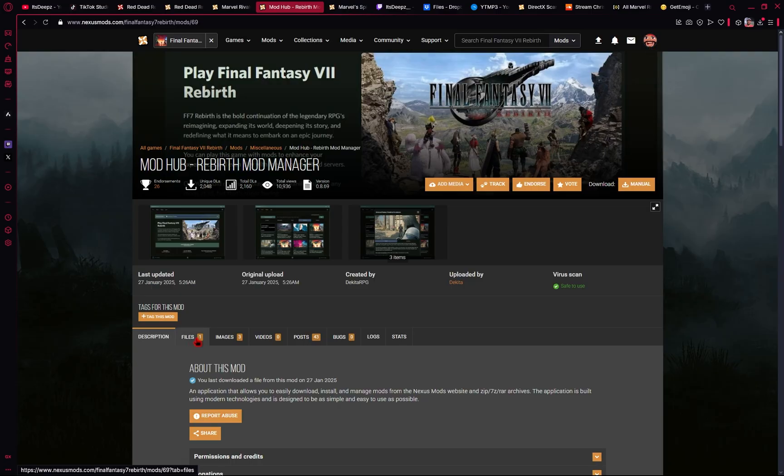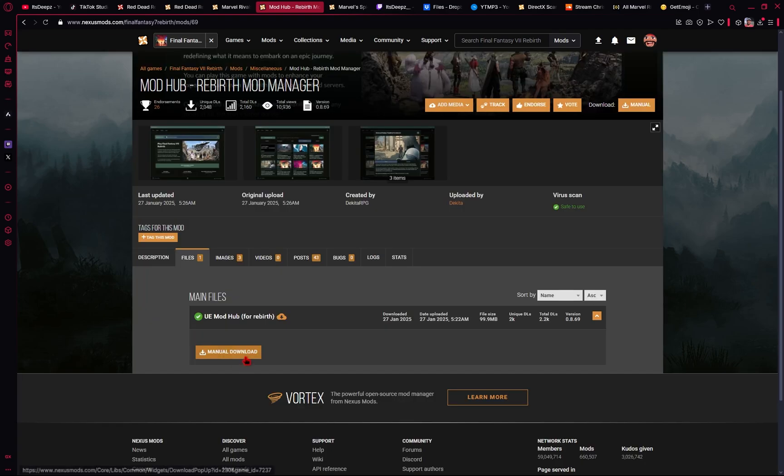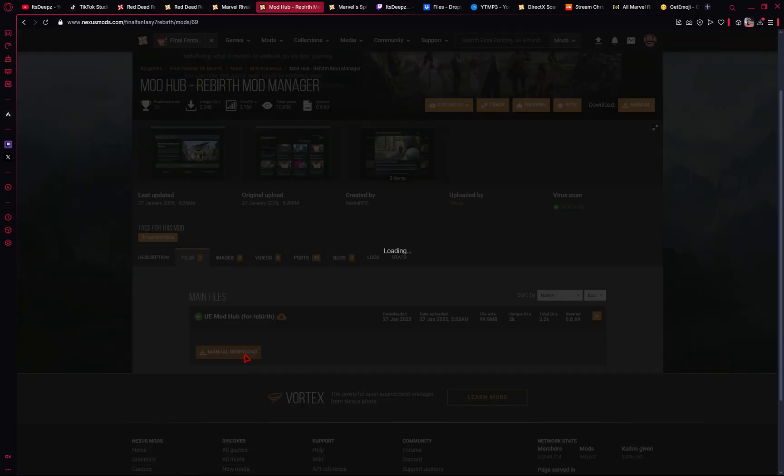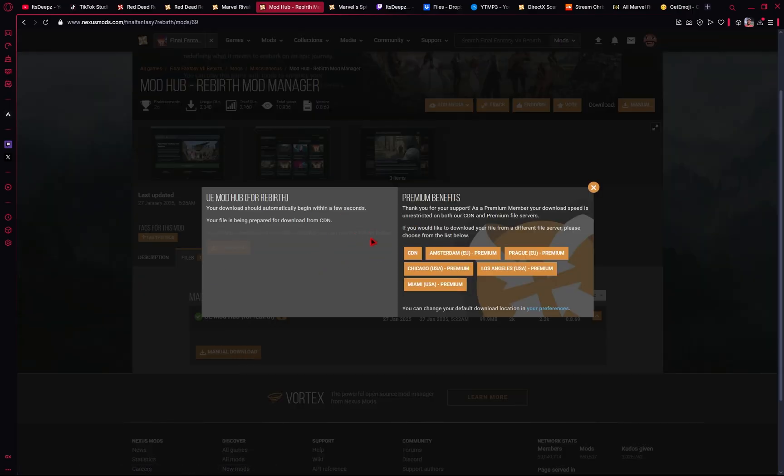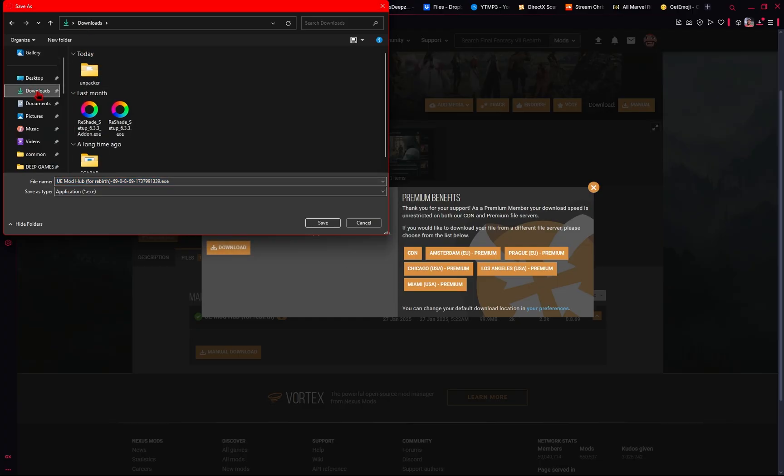We'll go over to the Files tab and click on Manual Download. If you're not paying for the subscription for Nexus Mods, you should instead see a slow download. You'll just click that instead. As soon as you click it, you'll have another pop-up that appears asking you to designate the install location. By default, it should be your Downloads folder. So you can go ahead and just press Save.